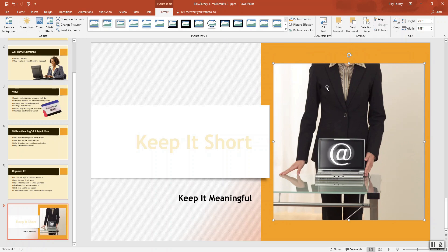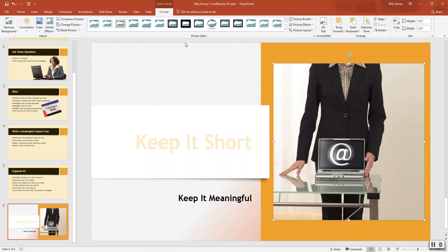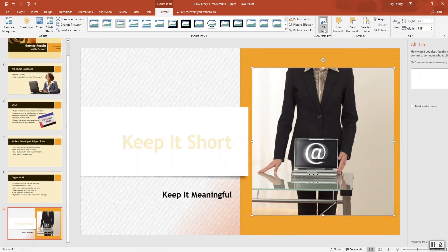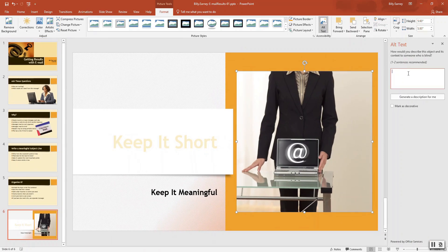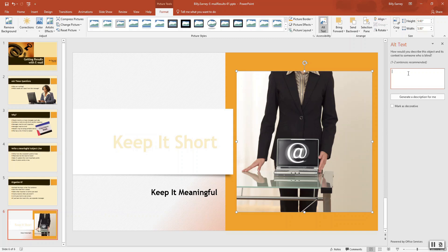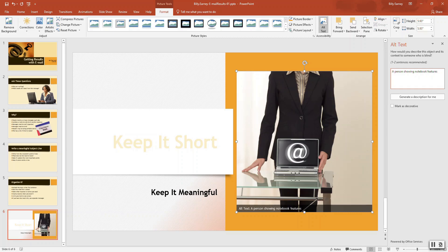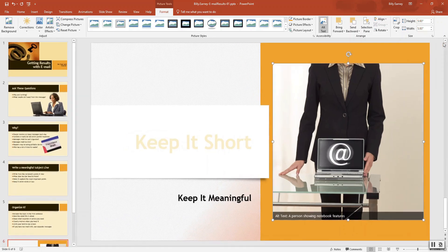Select the picture on slide six and click the alt text button. It's under the picture format. So alternate text. Here we go. And then we want to delete text that appears automatically. There's nothing there. I'm going to type a person showing notebook features. What this is really for, the alt text, is if somebody's blind or has trouble seeing. The alt text gives them, tells them what the picture kind of represents.